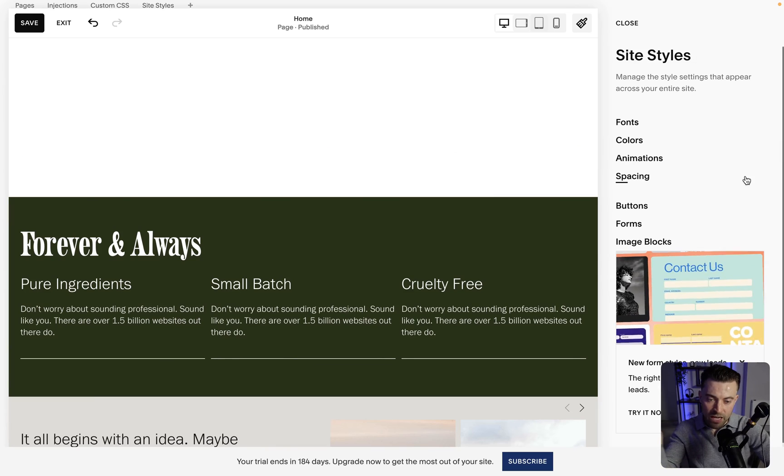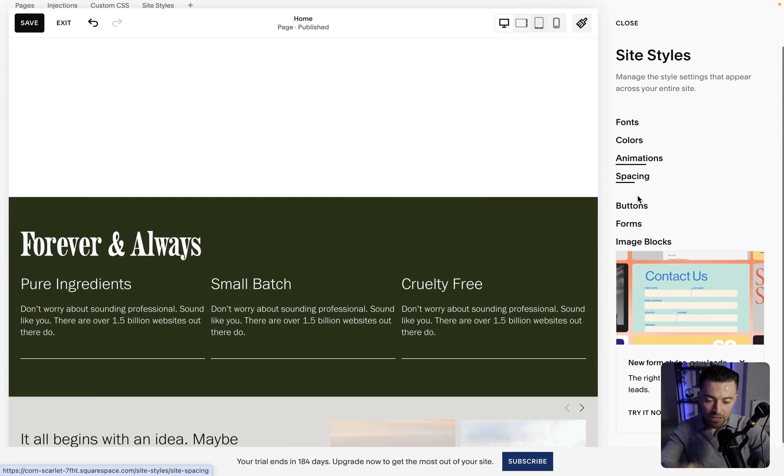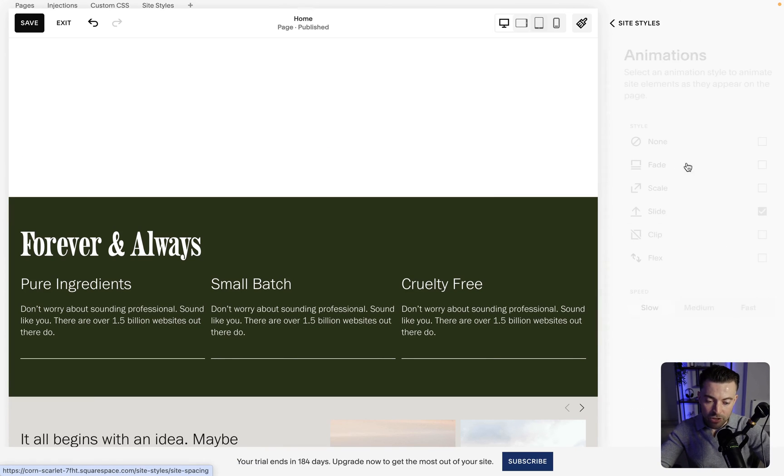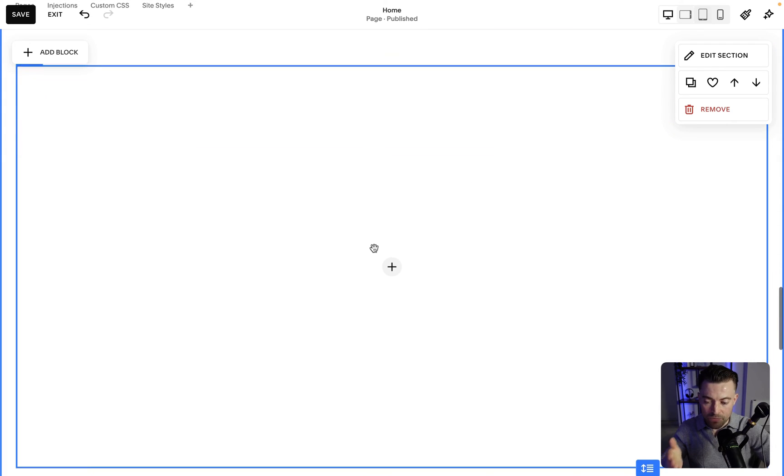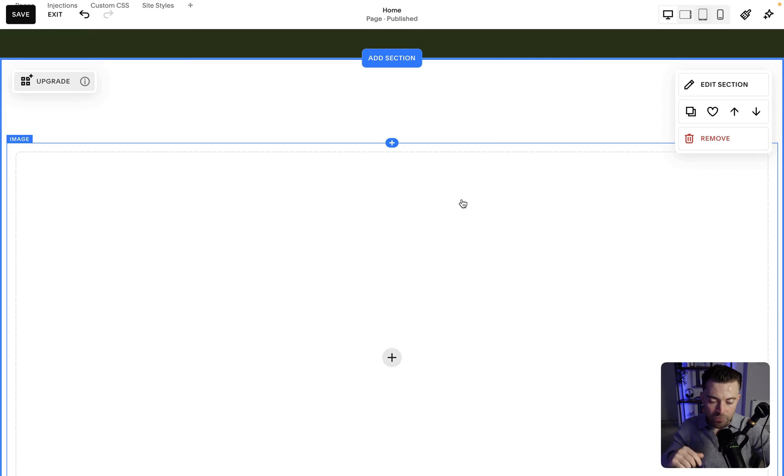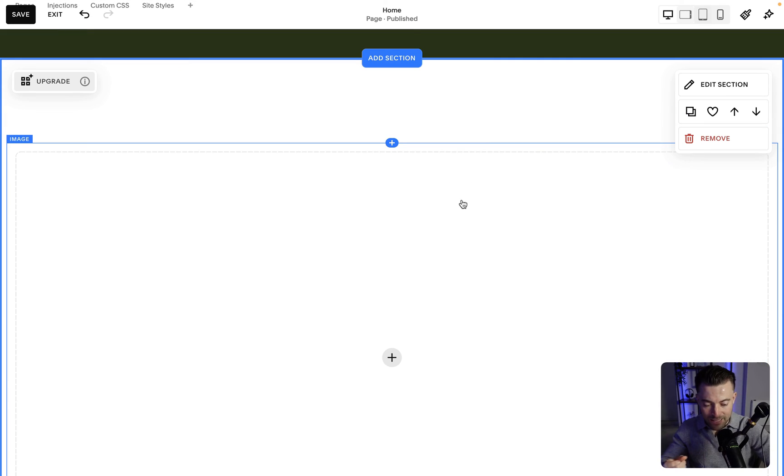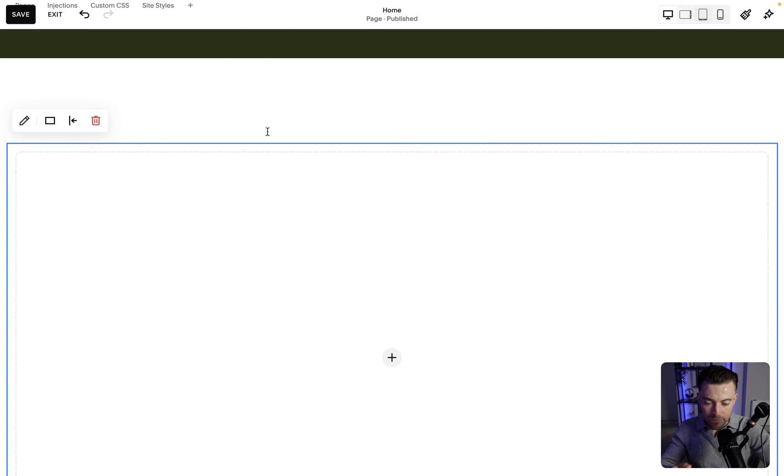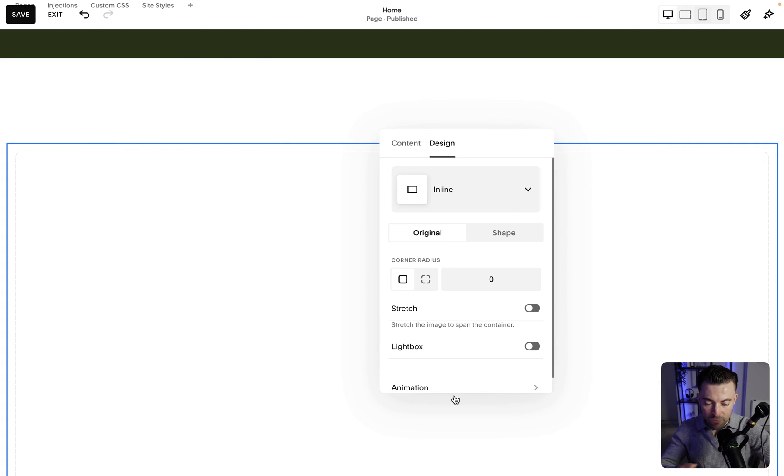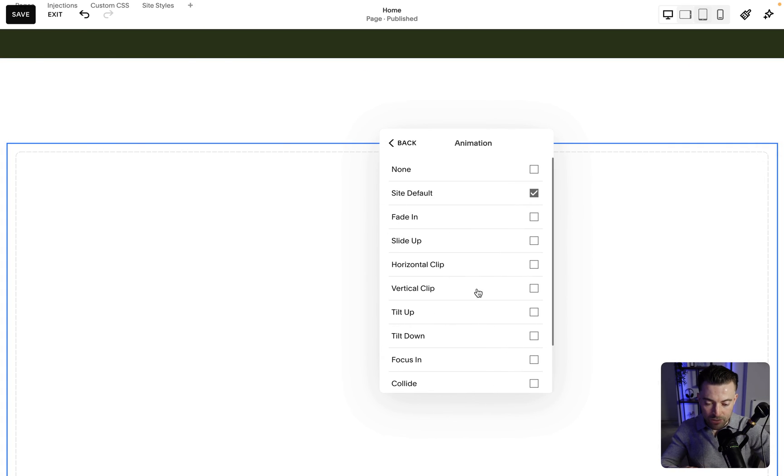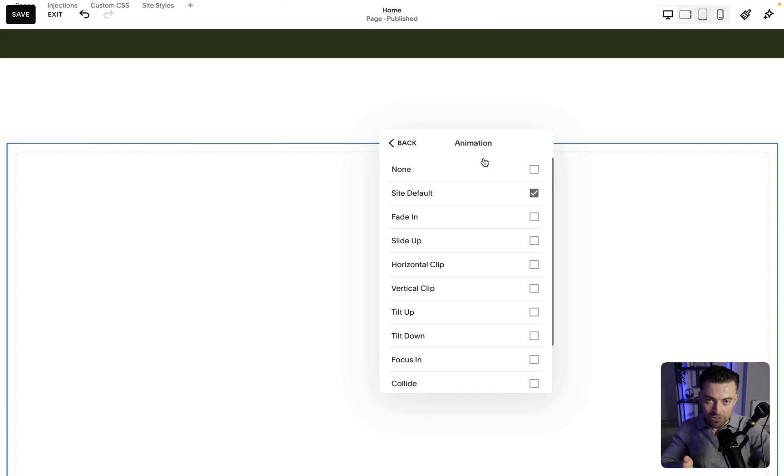So just to recap you go into site styles and then animations that will do the site-wide. Then if we go back out of site styles into the section and then into a classic editor we double click the image hit design and then we've got animation. You can't do this on Fluid Engine.